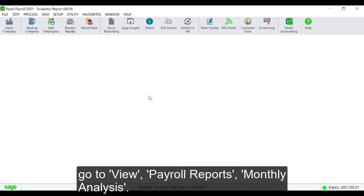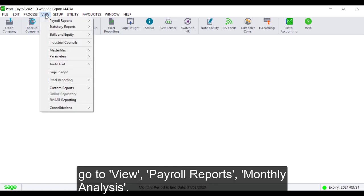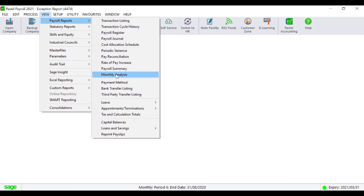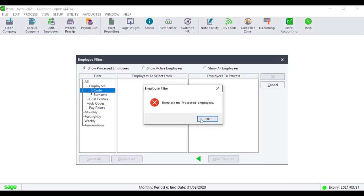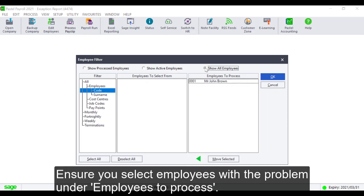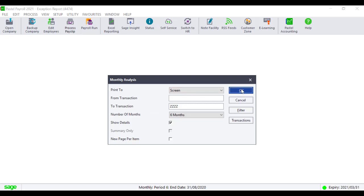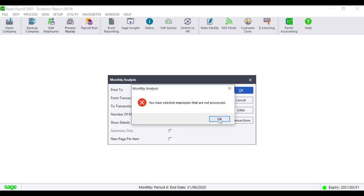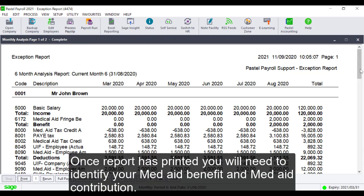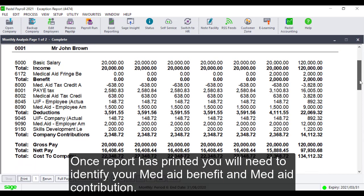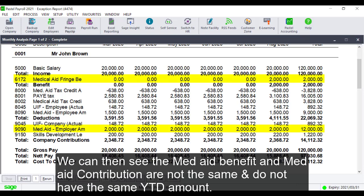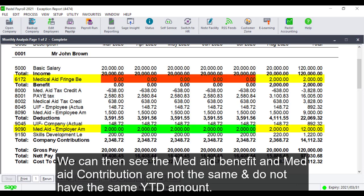Go to View, Payroll Reports and Monthly Analysis. Ensure you select employees with the problem under employees to process. Make sure the report is for 6 months and show details is ticked. Once the report is printed, you will need to identify your Med-Aid Benefit and Med-Aid Contribution. We can then see the Med-Aid Benefit and Med-Aid Contribution are not the same and do not have the same YTD amount.